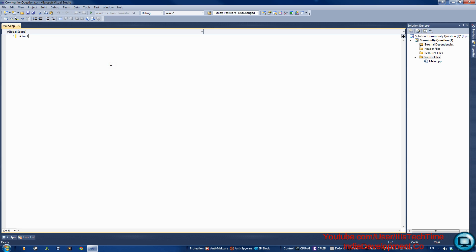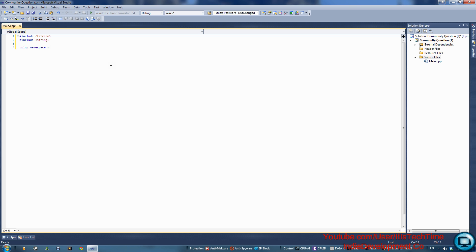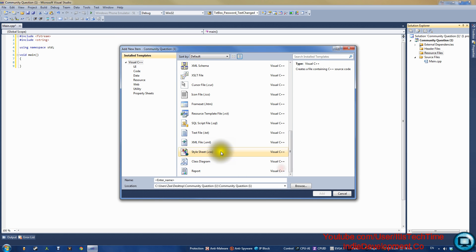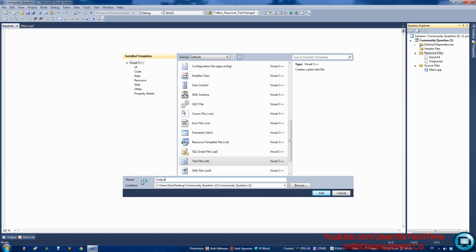Let's include fstream instead of iostream, because we're going to use files, not standard console I/O. We also include string because we're getting strings. Then using namespace std, void main — no need for system pause since we're using files. Now add a new text file named 'input' and create an output file as well.